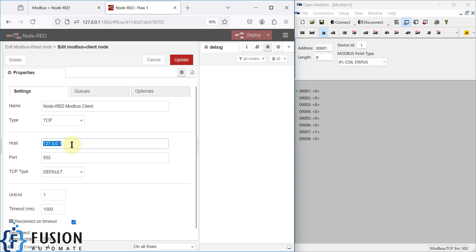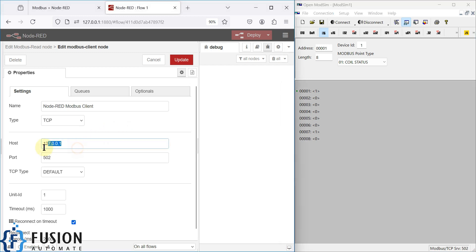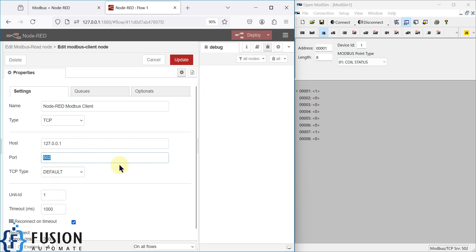Here are the Modbus server details — our device is running on 127.0.0.1 with port number 502, which is my simulated device. If you have a physical device and are working in the industry or in the field, you have to provide the IP address of that field Modbus device and the port number of that device.